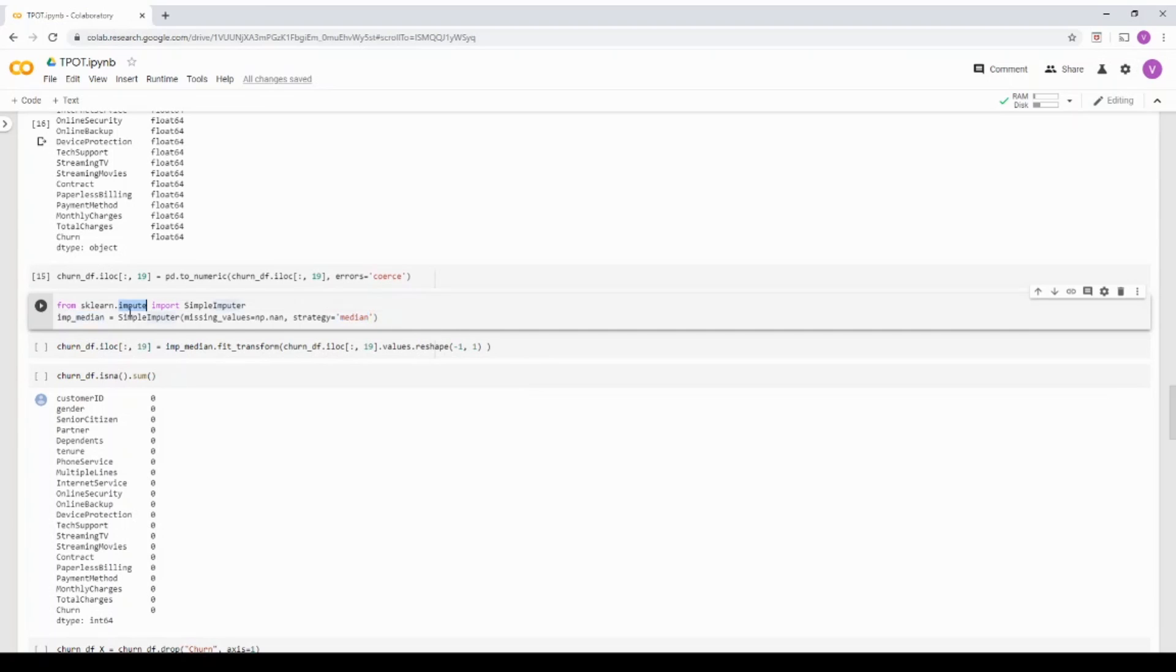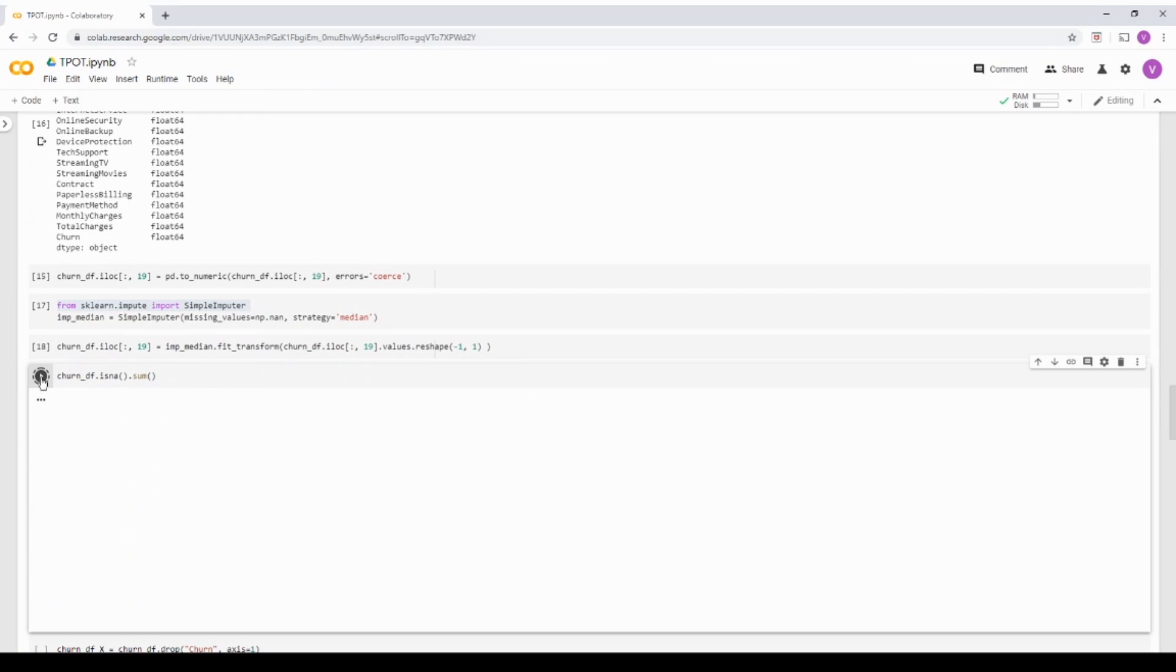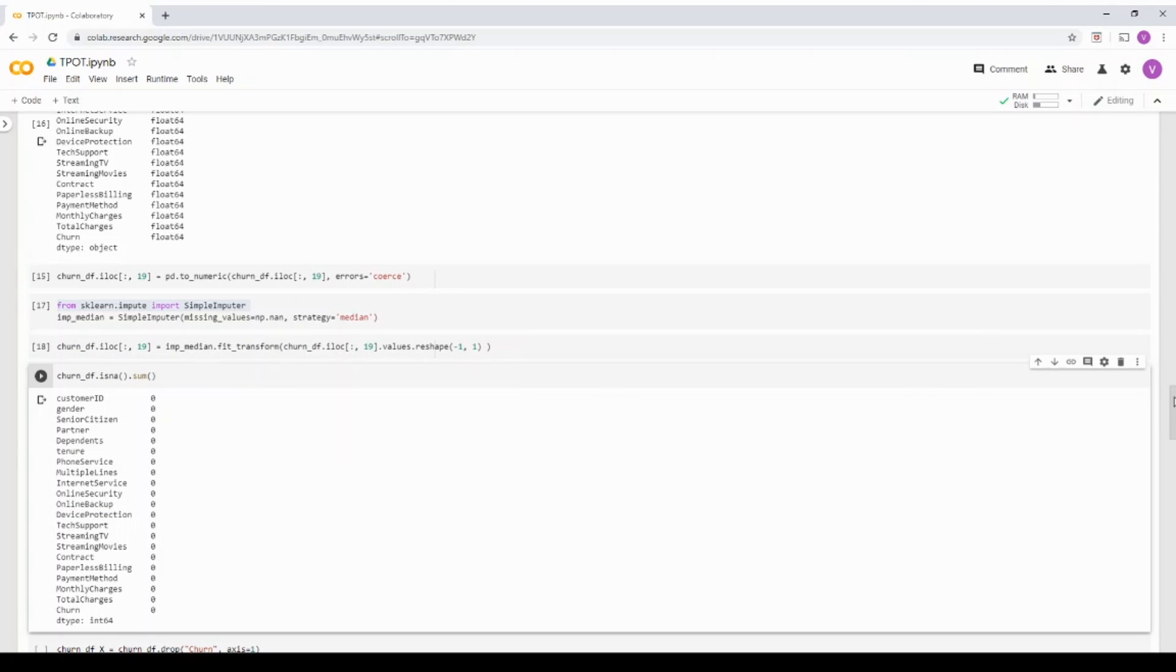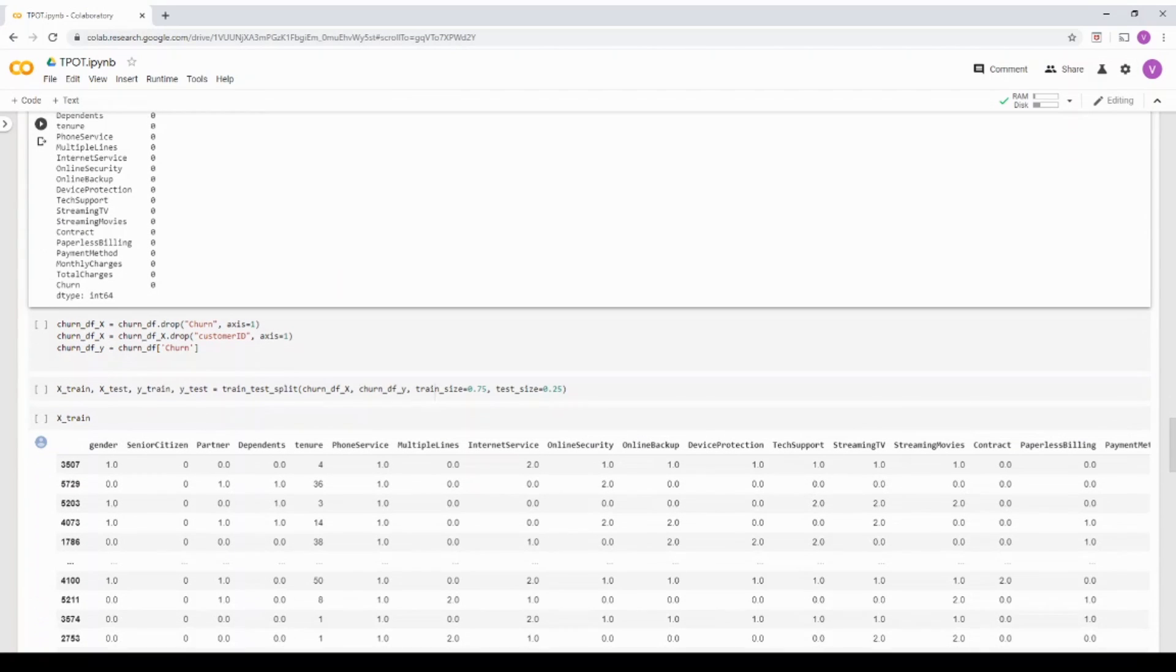But here, I'm just using the sklearn impute and I'm going to substitute it with median value. And then I'm calling the fit function so that that particular column null is substituted with the median value. If I see it now, the dataframe basically all the columns over here does not have any null.